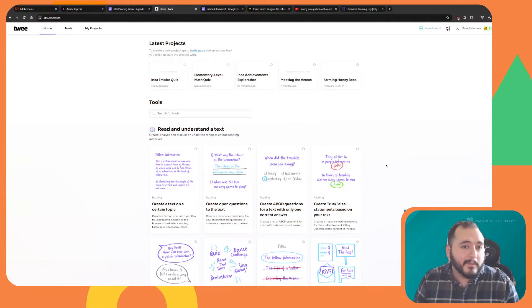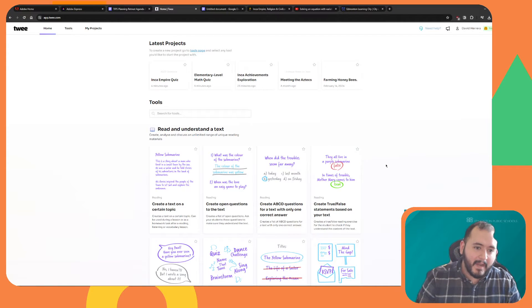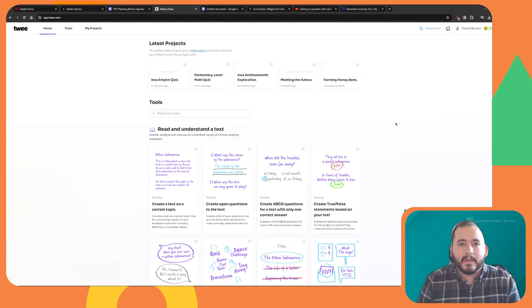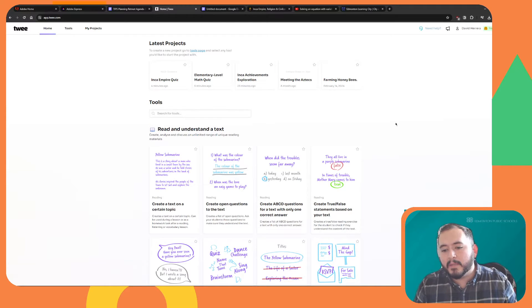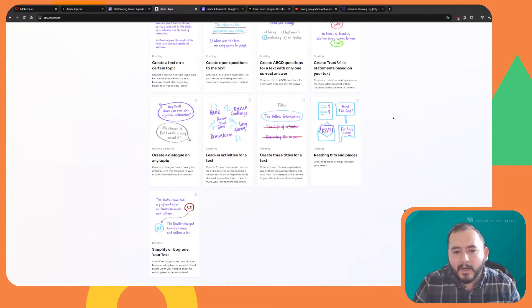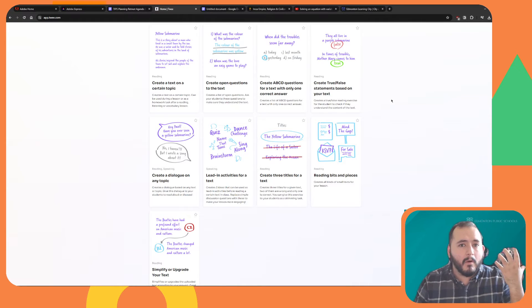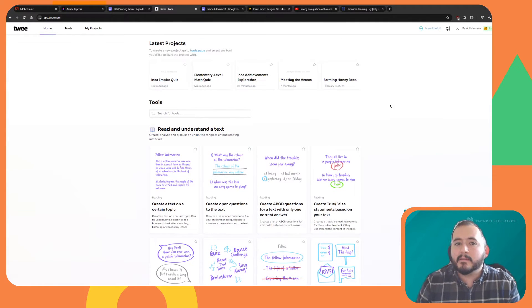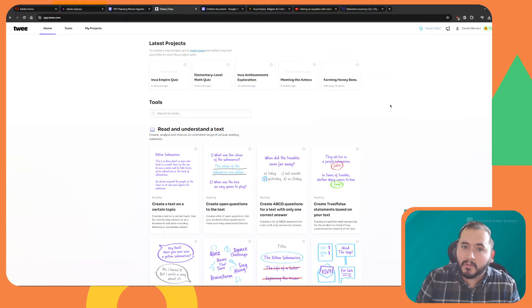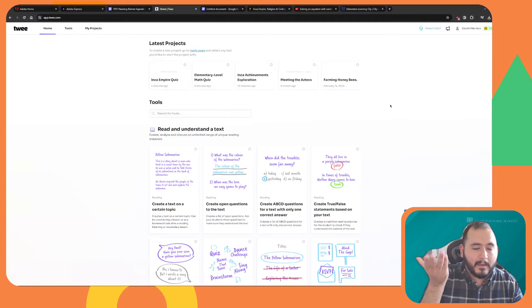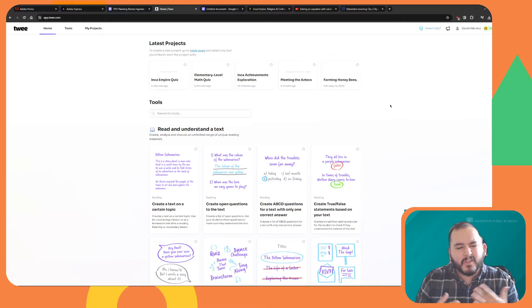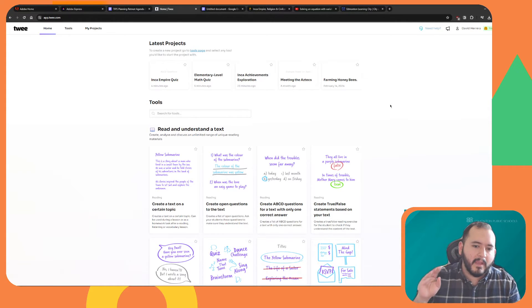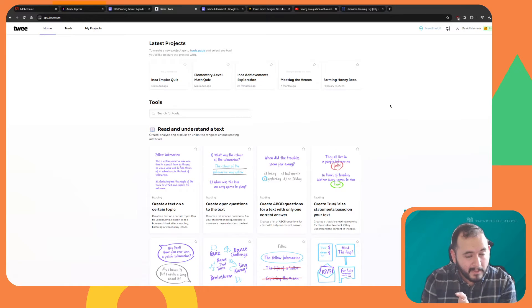So let's talk about Twee. Twee is a generative AI tool that allows you to create sets of questions, vocab lists, true-false, and different types of activities based off of text or video. Before I get started, I do want to let you know that Twee is a freemium application. That means there's a free version and a paid subscription. The free version only allows you to use the text tools 20 times a month and the video tools 10 times a month.